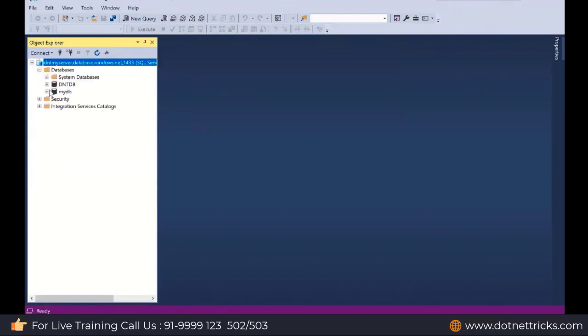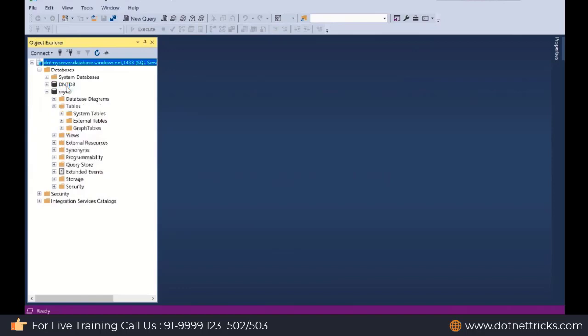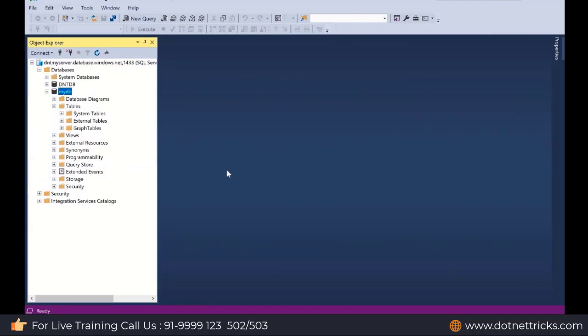This is my database. Let's say mydb is my database. It is showing some other database because I have used the existing server. This is the other database I have created in another session. But today we have created this database. You can find out it is empty. We don't have any table. Now you can access it in the similar way as we access our database in a local machine.